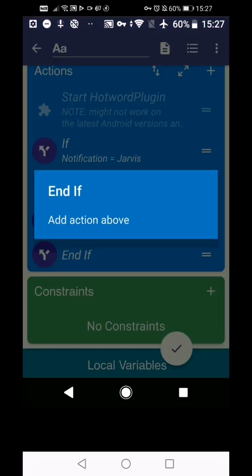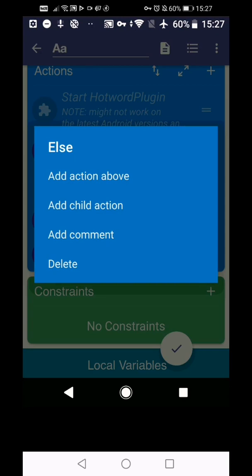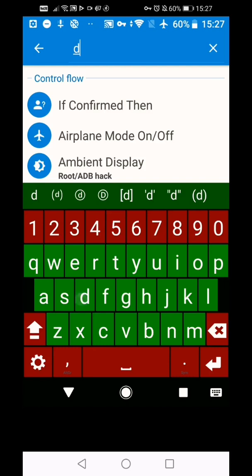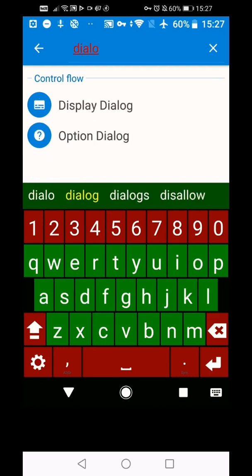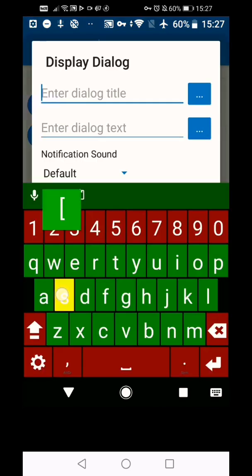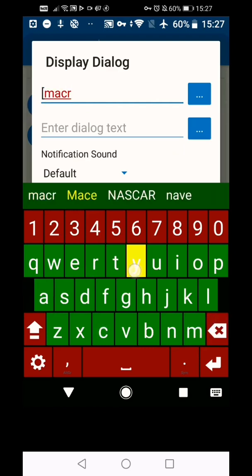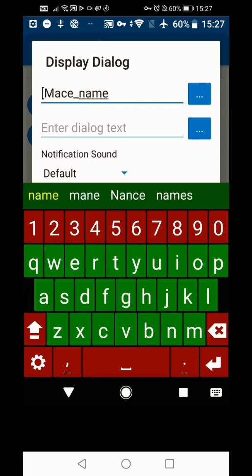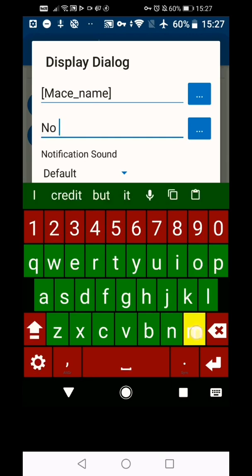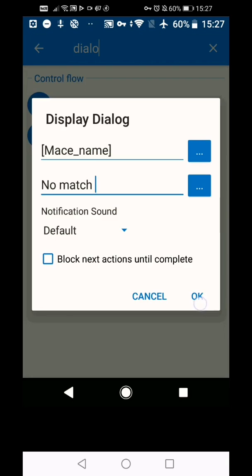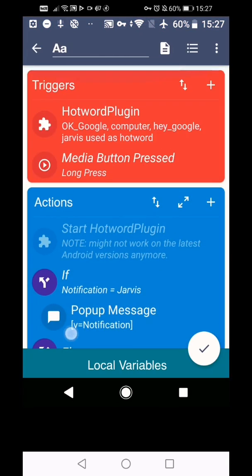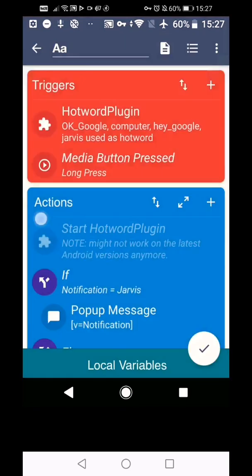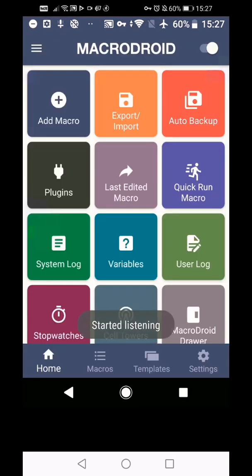And then if you click end if, and then click add action above, or you can click the else and it'll do child action and it'll put it there. So you could say dialogue, display dialogue, and then in here put macro name, and then close curly brackets and then put no match or whatever you want. Let's do that. I hope we can spell match right. So now if I turn on, if I run that and save, it will listen now.